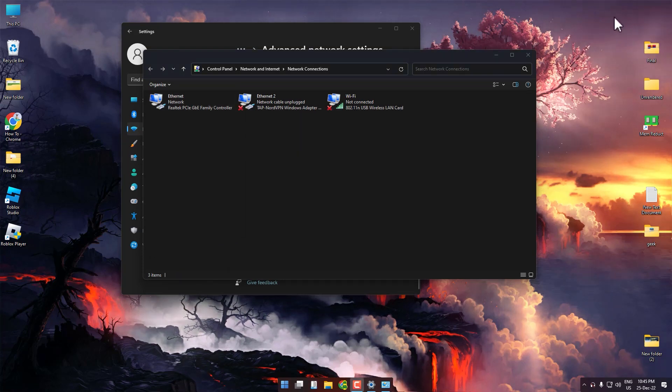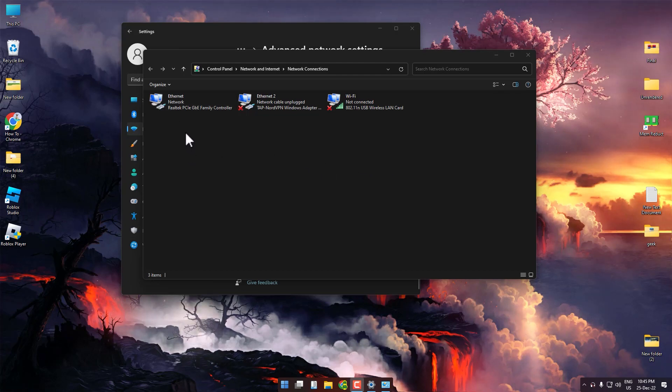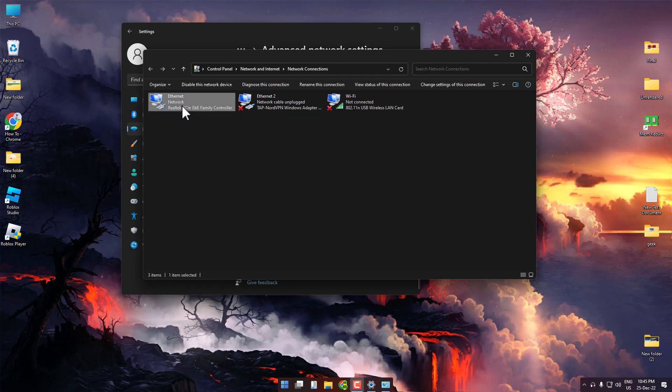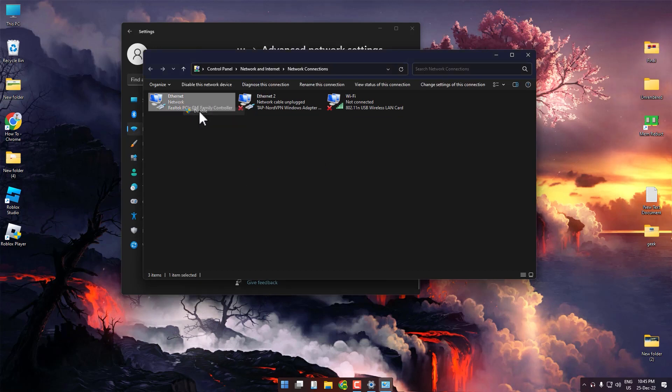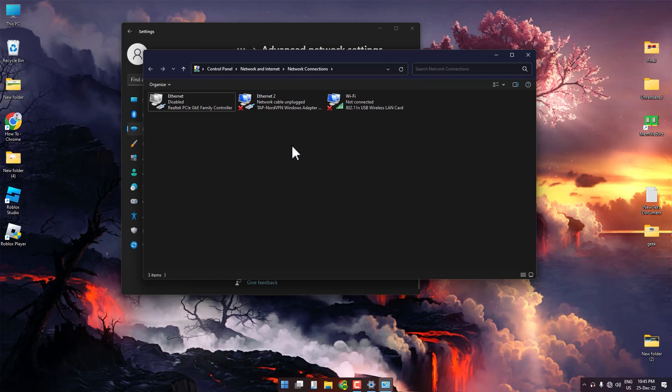The last thing you have to do is enable and disable your network option again, whichever you may be using. Right-click on it, then click Disable. Wait for four to five seconds, then right-click again and enable.